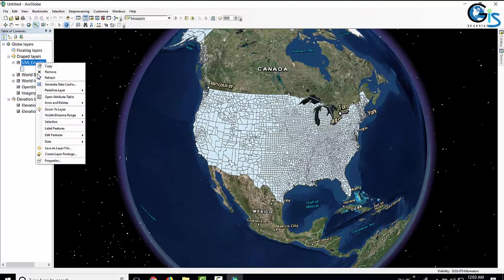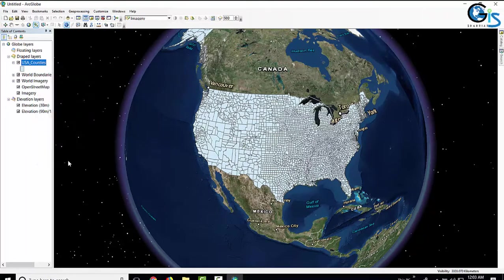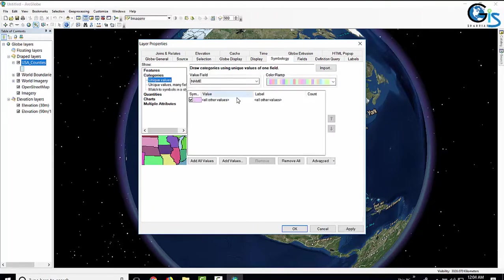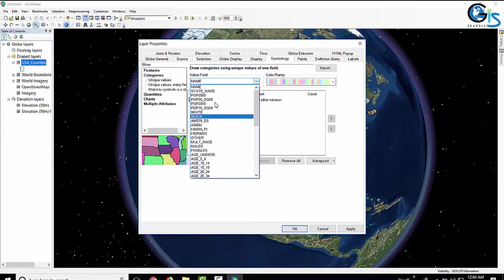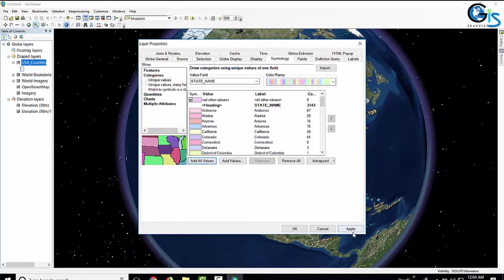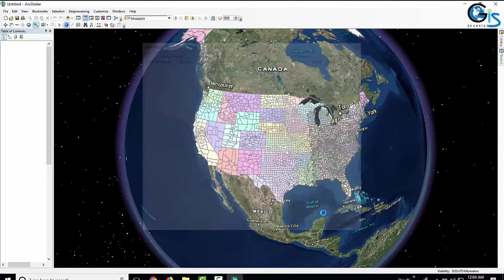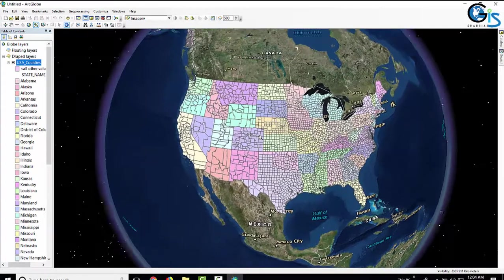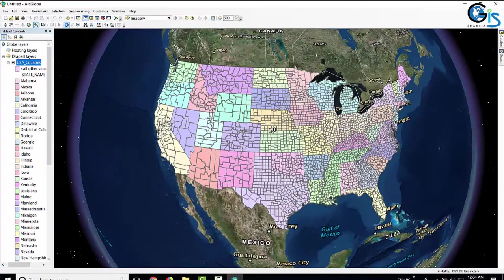Now let's change the color of the features. I am going to Symbology, then Categories, and I will change the color based on State Name — Add All Values, Apply, OK. The colors have now changed based on State Name.